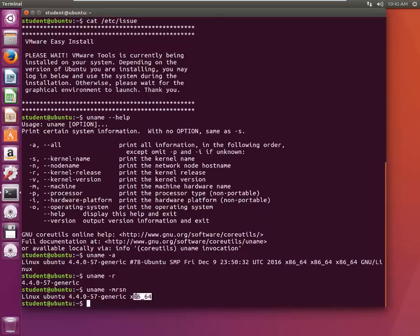So this was about uname command. Again go play around with this command, type again and again, play with different flavors or different switches and the more you practice the more confident it will become.